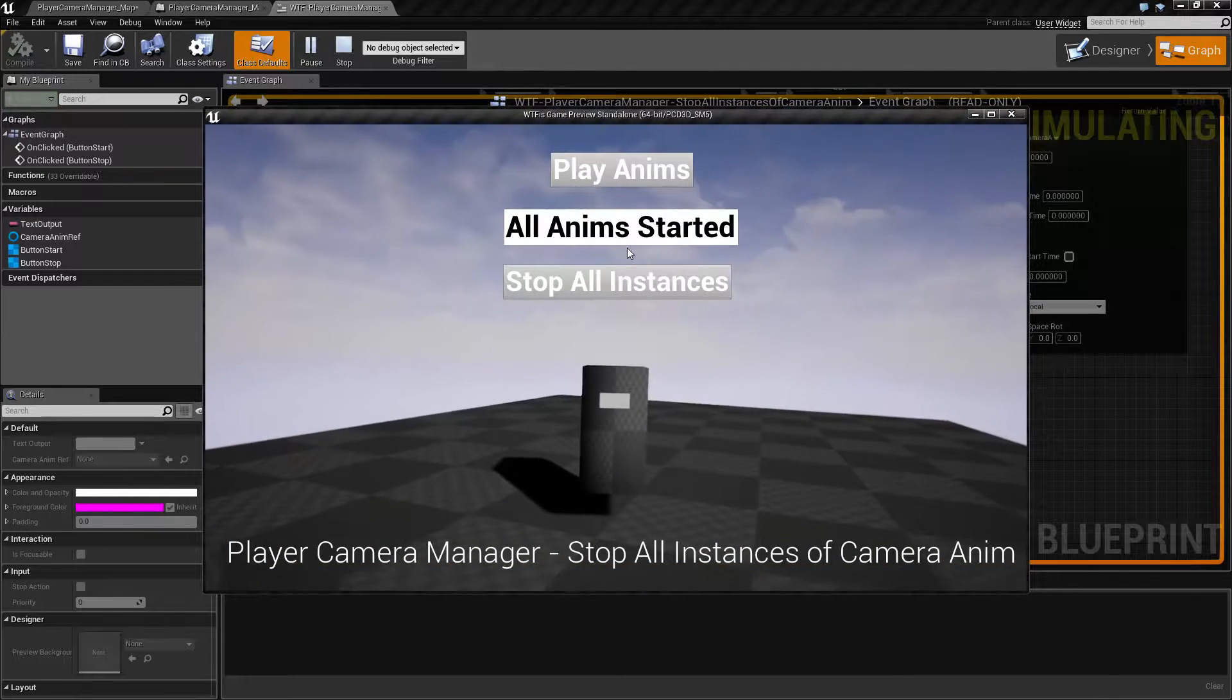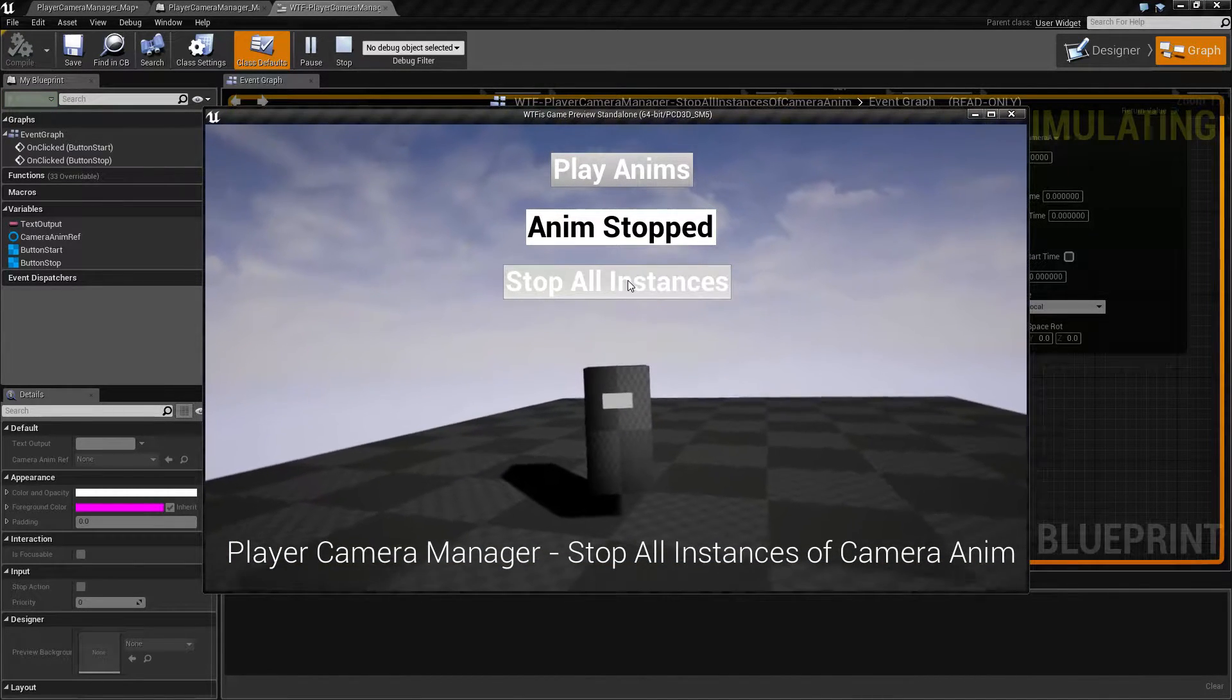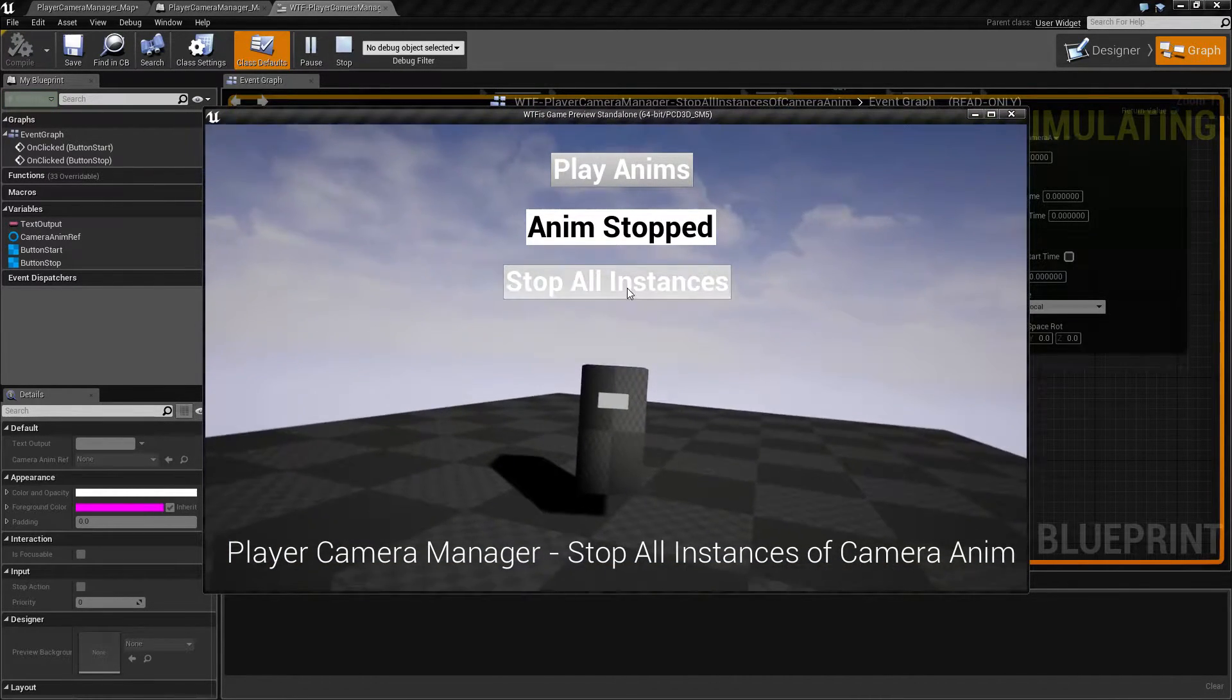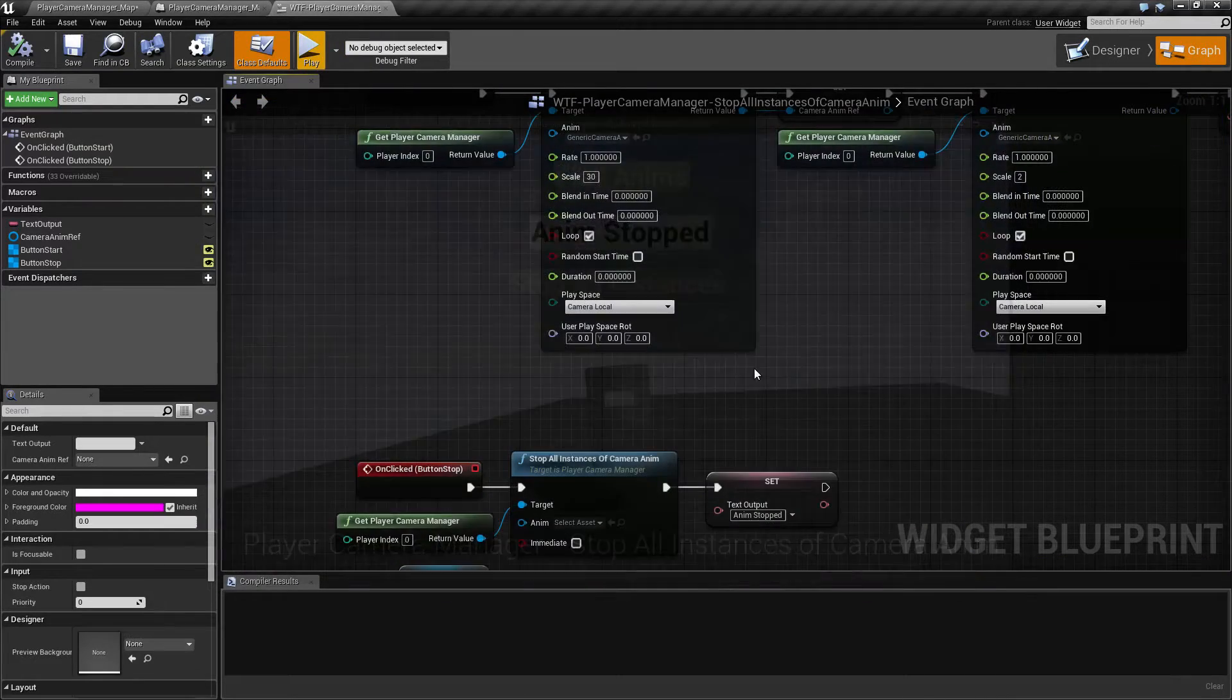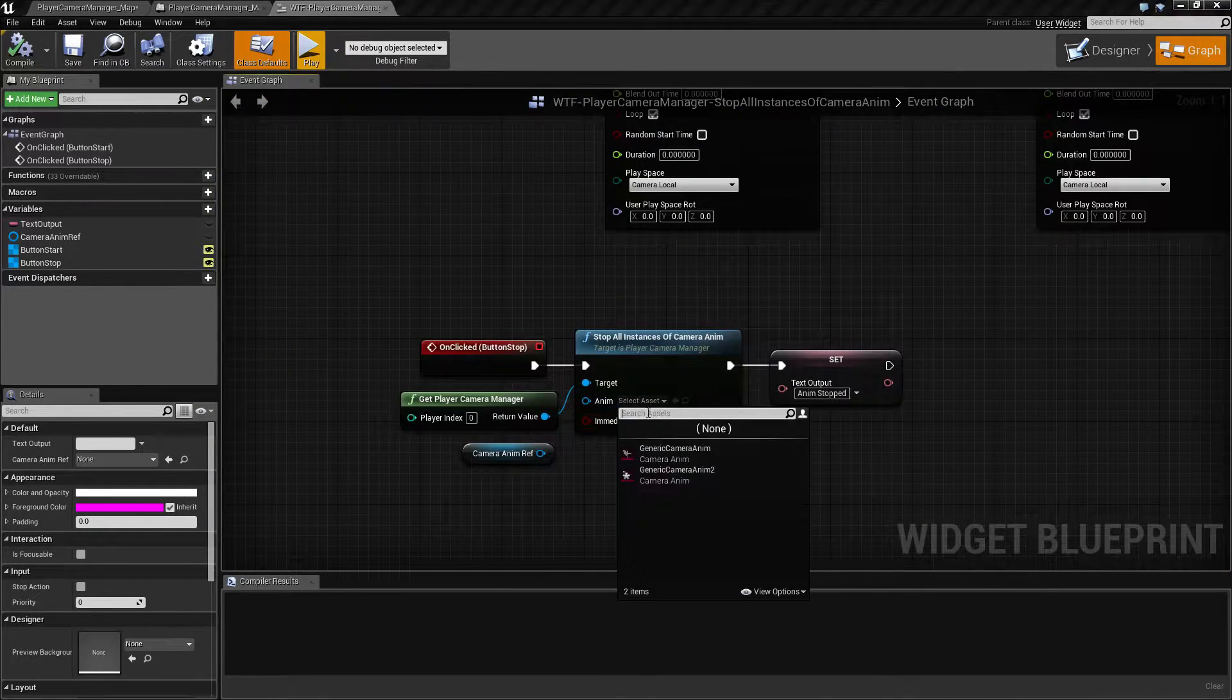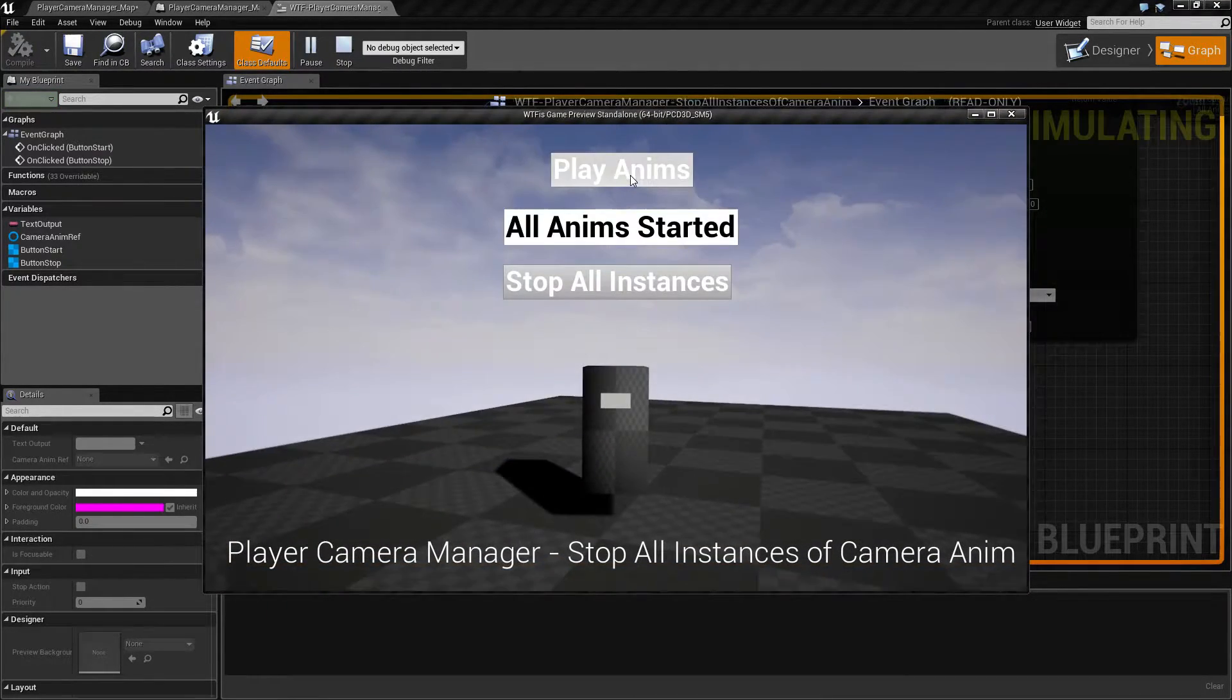So, as you can see, if you hit the Stop All Instances button and you don't have it set up properly, nothing happens. Let me set this up properly and show you how it's supposed to work.